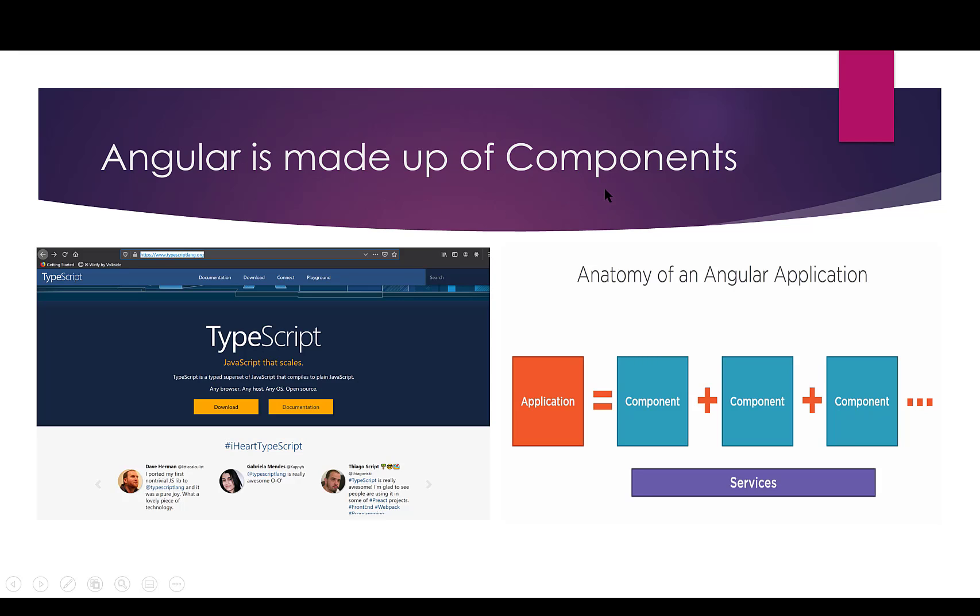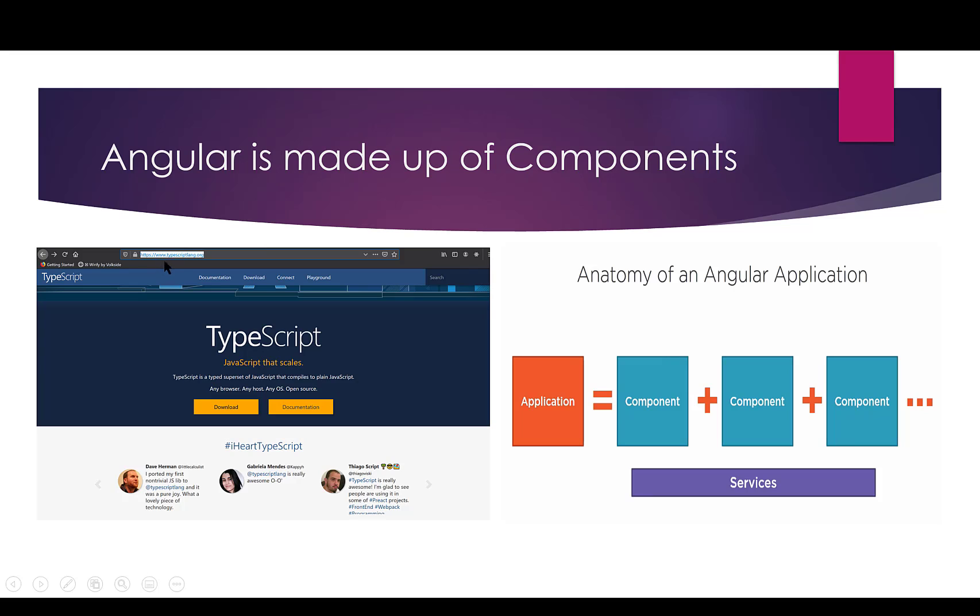I tried to give you a visual here of what components are and how our application is going to be set up. So we're looking at the home page of a website called TypeScript, and we're going to be using TypeScript also in our Angular project. So if you want to go look at the website, you should go look at the TypeScript website.